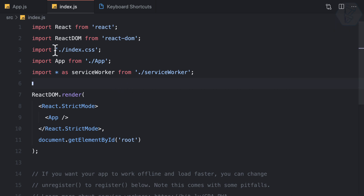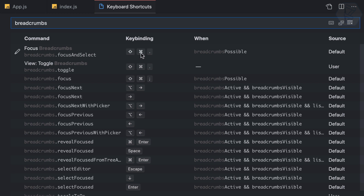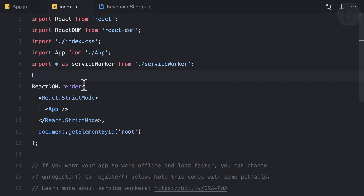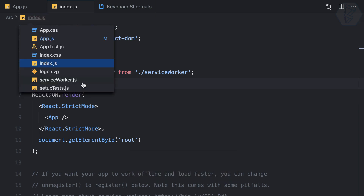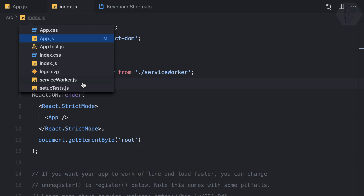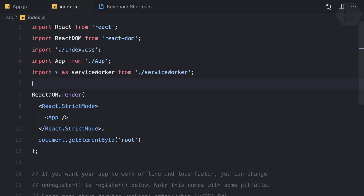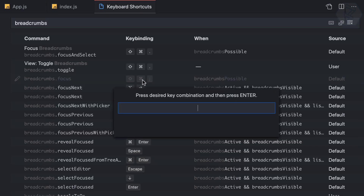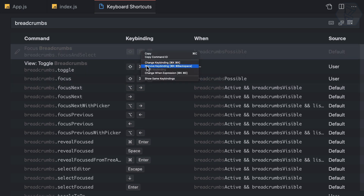Just like I want to focus on the Explorer, I want to focus on the breadcrumb too. In key bindings, searching for breadcrumbs, I can see one is 'focus and select' but the most important one is just 'focus', with the binding Shift+Command+Semicolon. So let's toggle it then focus it. Now I press the down key to open it, up and down to move through files, and Escape to exit. I want the same key to both toggle and focus, so I'll combine them — removing the 'select' one.